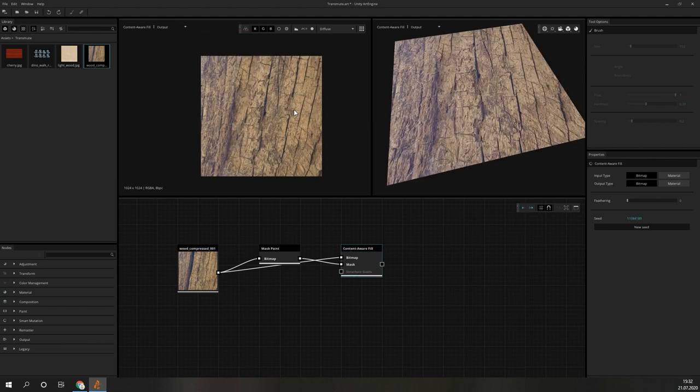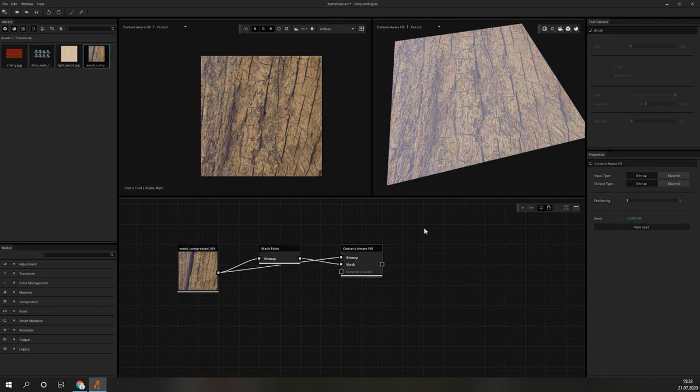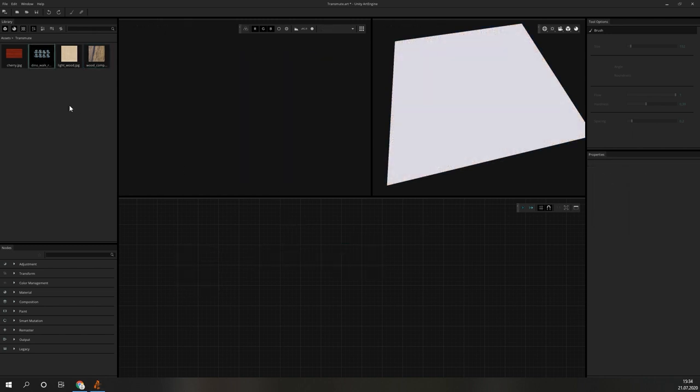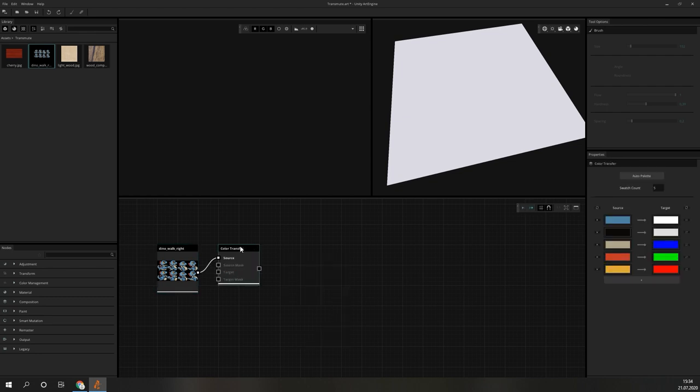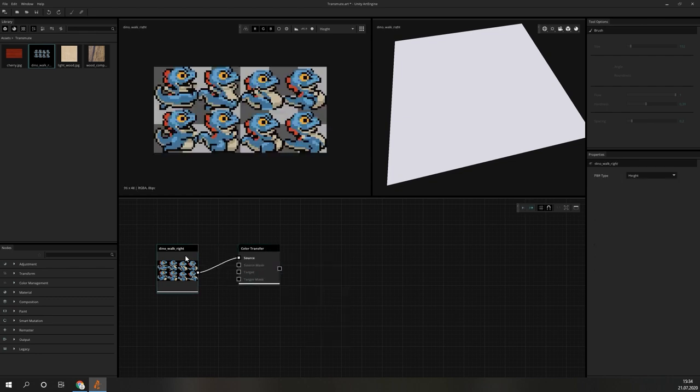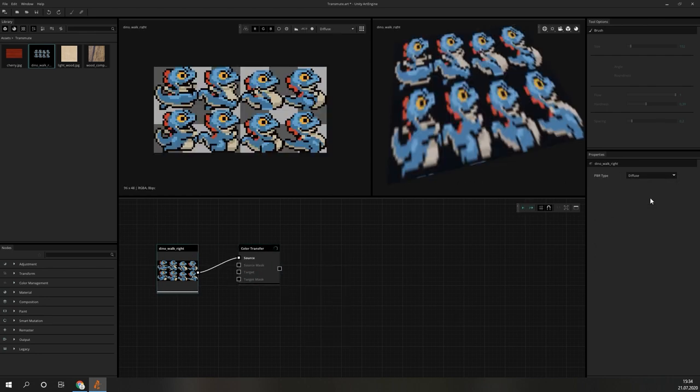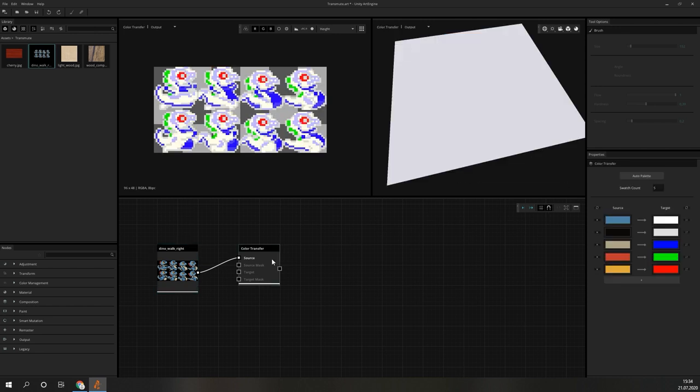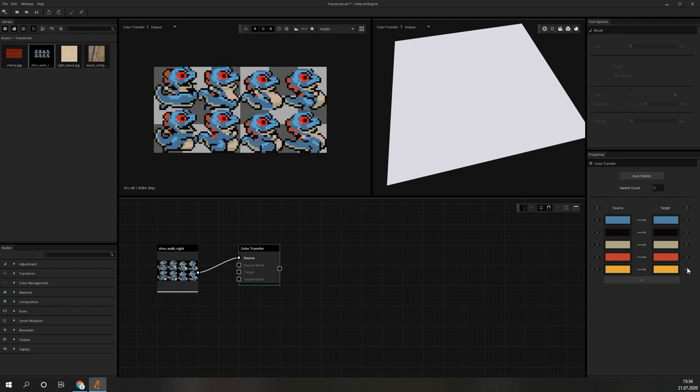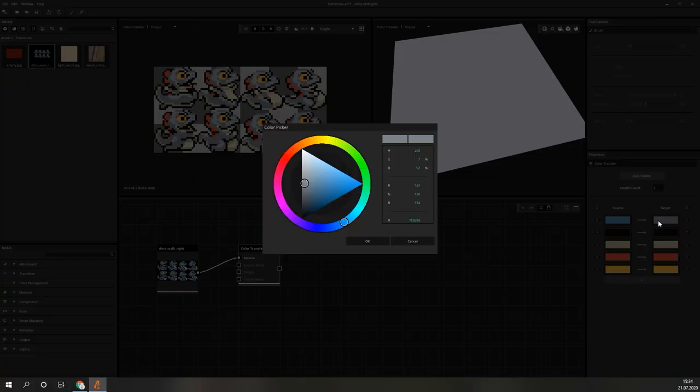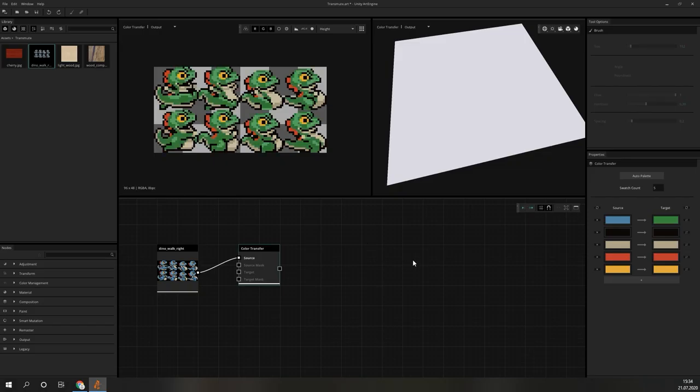Another example is the Color Match node. One use case can be the creation of variants of 2D Sprite Sheets. We will show this with an asset from one of our own projects. After inserting the asset, we add a Color Transfer node. This node extracts a predefined number of major colors from the input and lets us adjust them. With the icon on the right of each target color, we can copy the input color to the output. By adjusting these, we can recolor our cute blue Dino into a green variant. This makes it really easy to quickly generate multiple options from existing Sprite Assets.